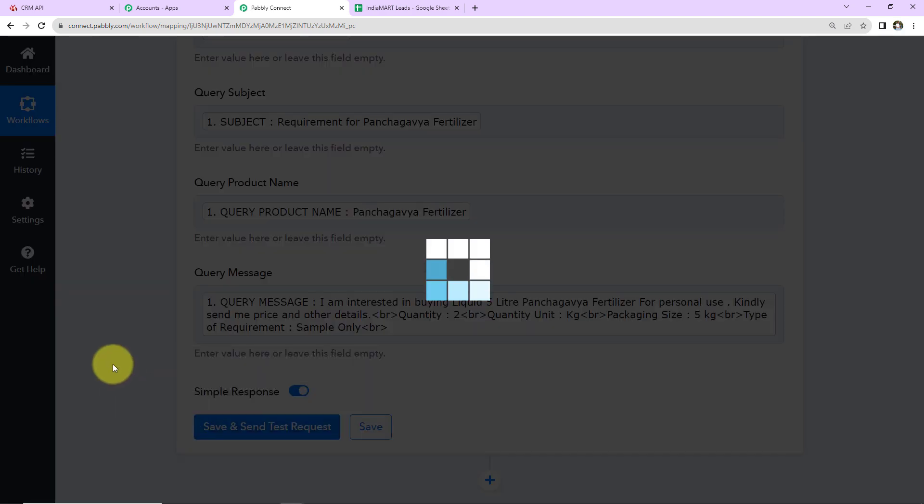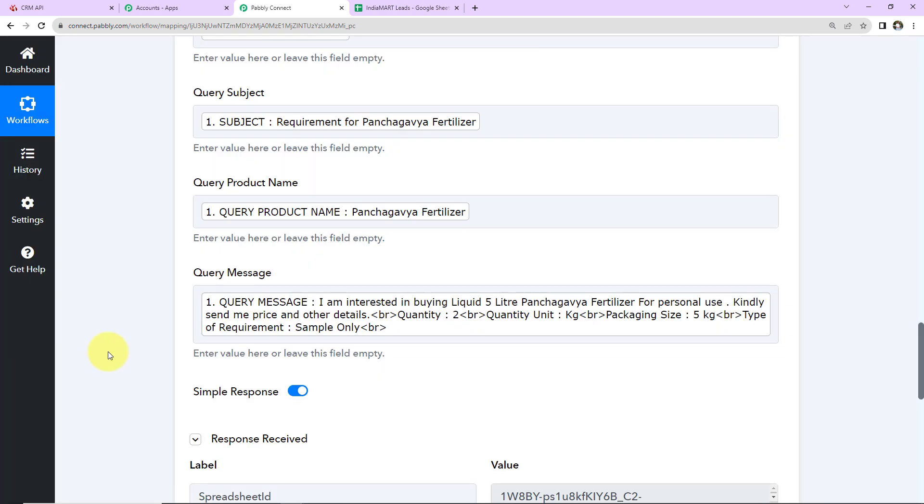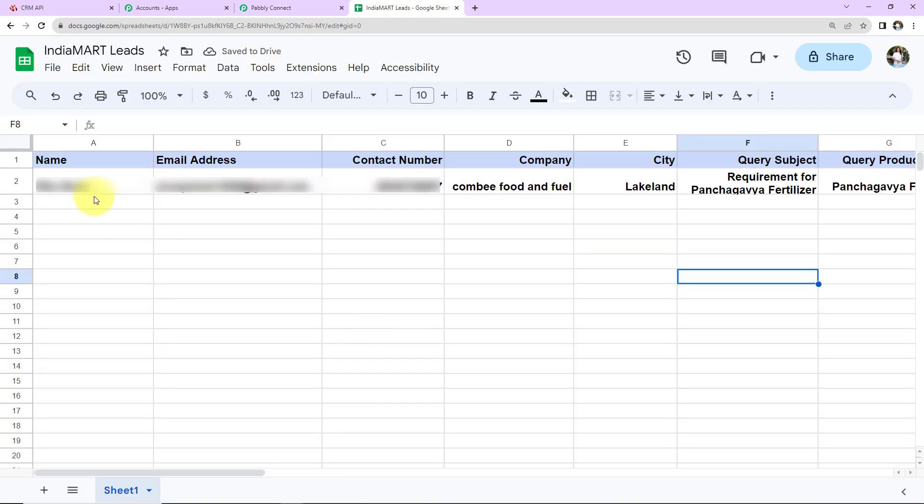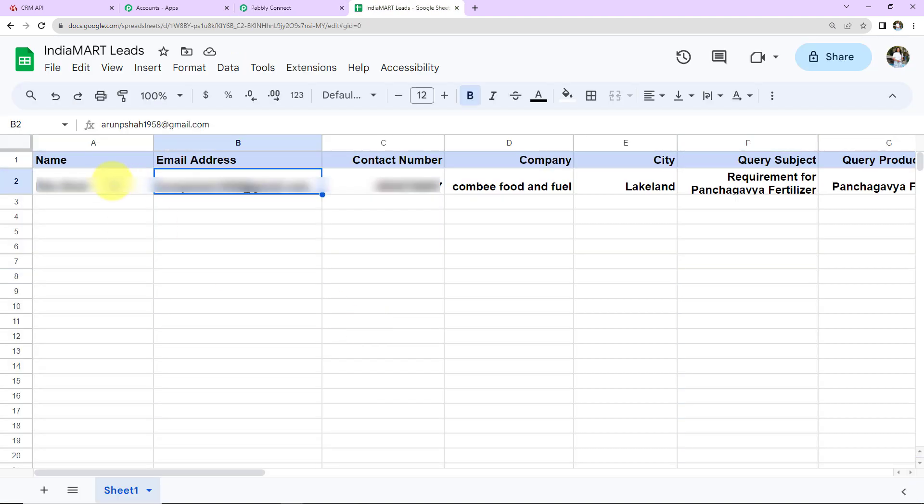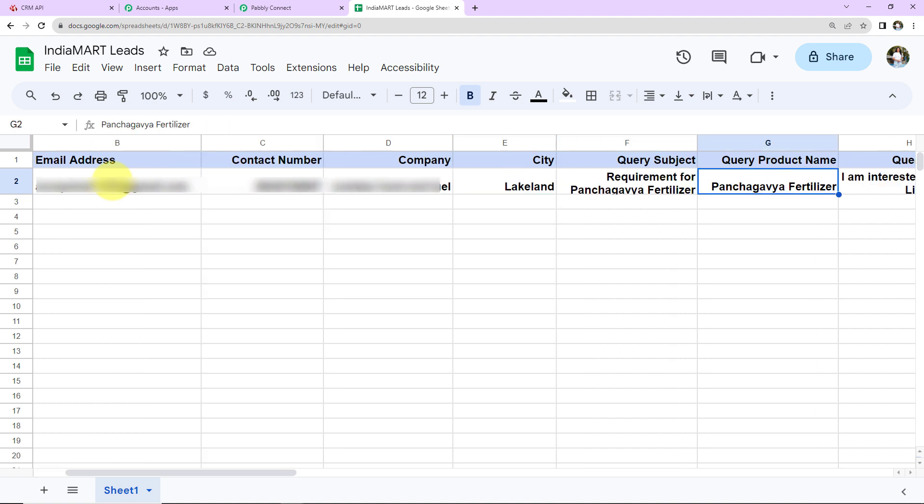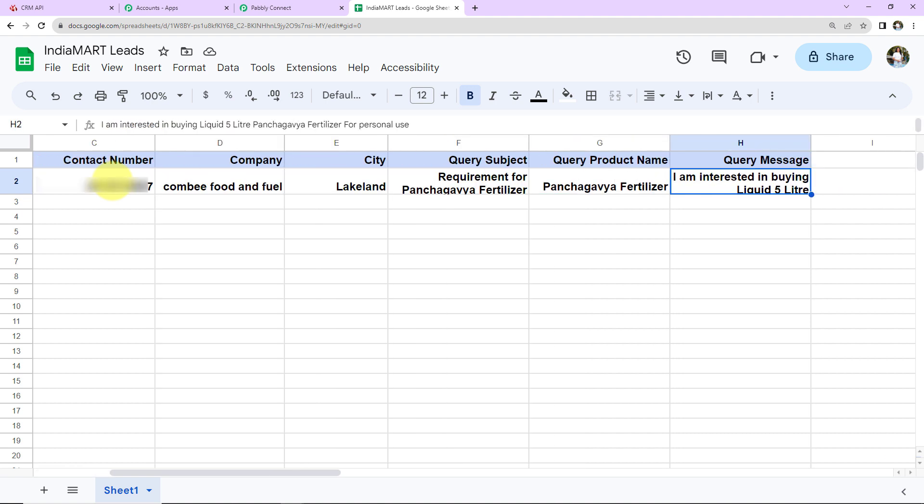I'm going to click on Save and Send Test Request. We have received the response, and this information must now be added to my spreadsheet. Let's go and check. We can see we have received the information. This is the name, email address, contact number, company name, city, query subject, query product, and query message.